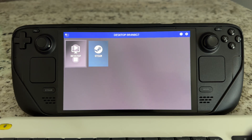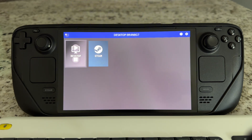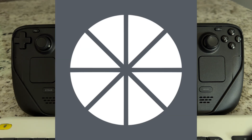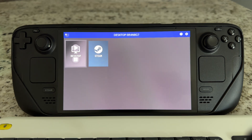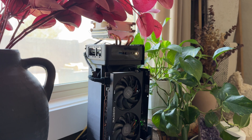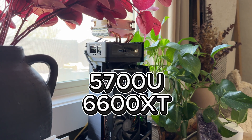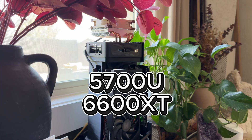What is up guys, welcome back to another video. We're going to be taking a look at using lossless scaling while streaming off Moonlight today. We're going to be using a Steam Deck OLED which has a 90Hz display, and what's streaming the image to this OLED is the Bespoke Mini PC rocking a 5700U and a 6600XT.